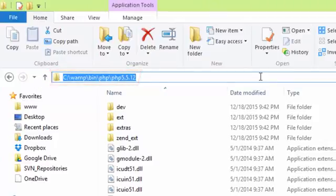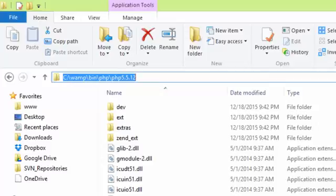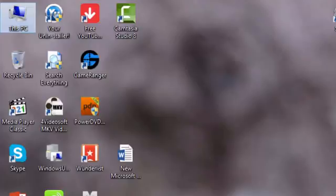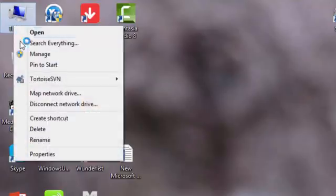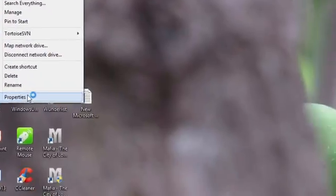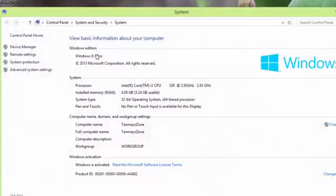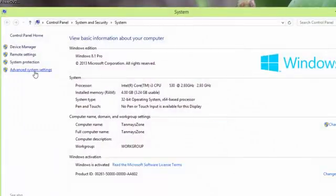To do this, copy the directory and then you can open the advanced system settings window. One way is to click on My Computer, go to Properties, then from the left-hand side menu click on Advanced System Settings.